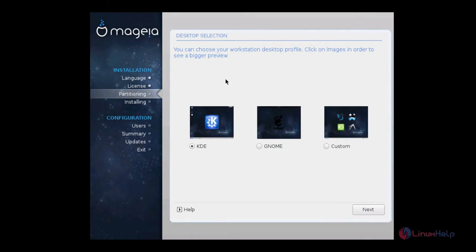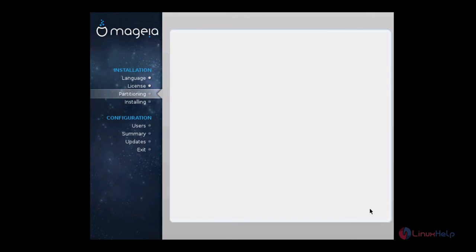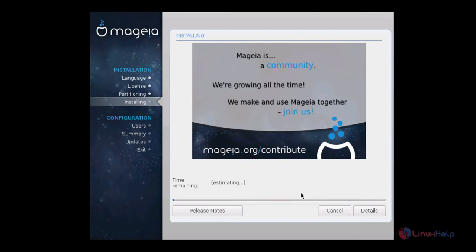You can select your desktop type that you need to install. I am going to install the GNOME desktop. Now click next. Now it is installing. This will take some time.